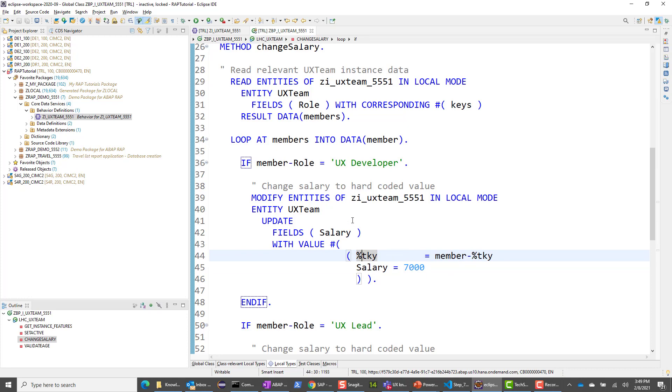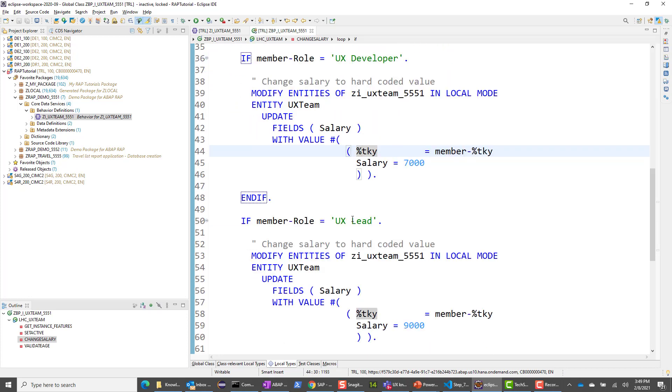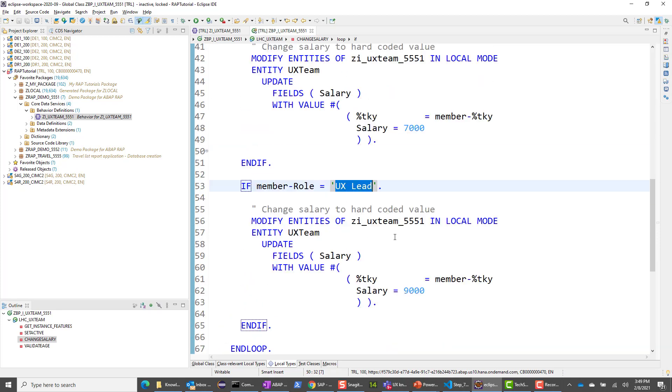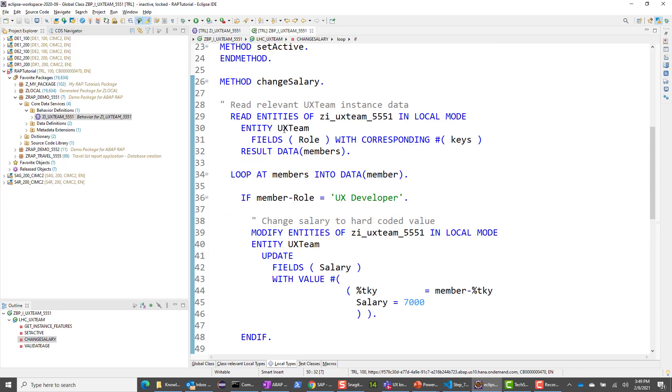So if the role is UX developer, then I put the salary as 7,000. Again, notice that I'm using percent TKY, always use percent TKY. And then if the role is UX lead, then I put the value as 9,000. So pretty straightforward. And this gets called automatically. This method gets called automatically whenever the role is changed. So whenever the role is changed, this method gets called. And you can have elaborate logic here. But for our use case, simple use case, so we understand what is going on, this should suffice.